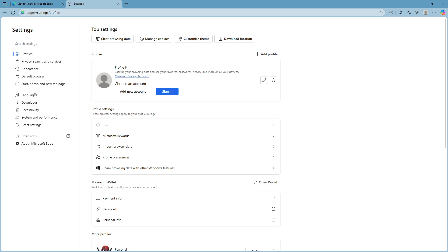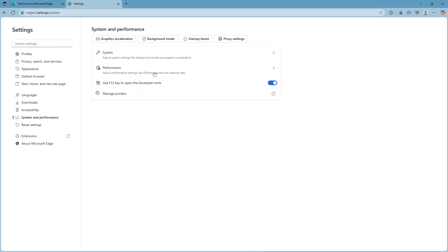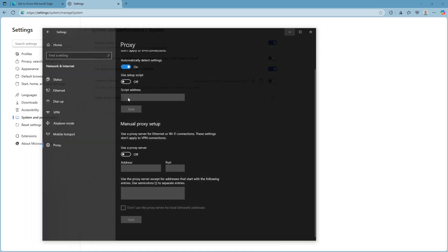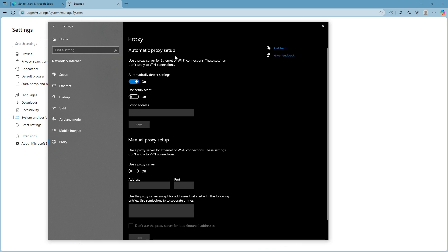In the settings menu, look to the left-hand side and find the section labelled System and Performance. Once there, select System. This step is crucial as it gets you closer to accessing the proxy settings. Under the system section, you should see the option to open proxy settings. Click on it, and this action will redirect you to your operating system's proxy settings page.